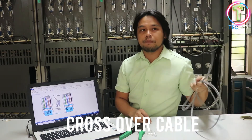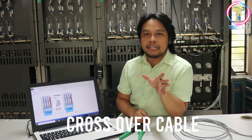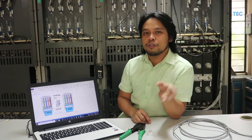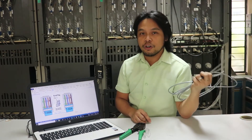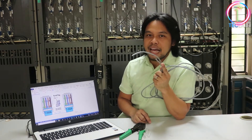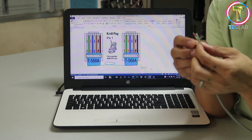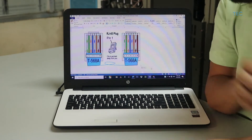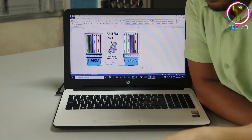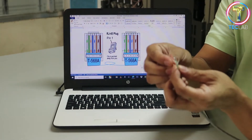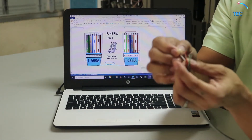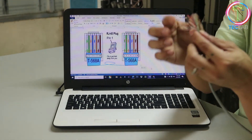We always use crossover cable for different types of equipment in data communication — for example, connecting a switch device to your computer or laptop. Let's talk about the different colors of the eight wires inside your UTP. Normally we have four pairs: white-green and green, white-blue and blue, white-orange and orange, and white-brown and brown.